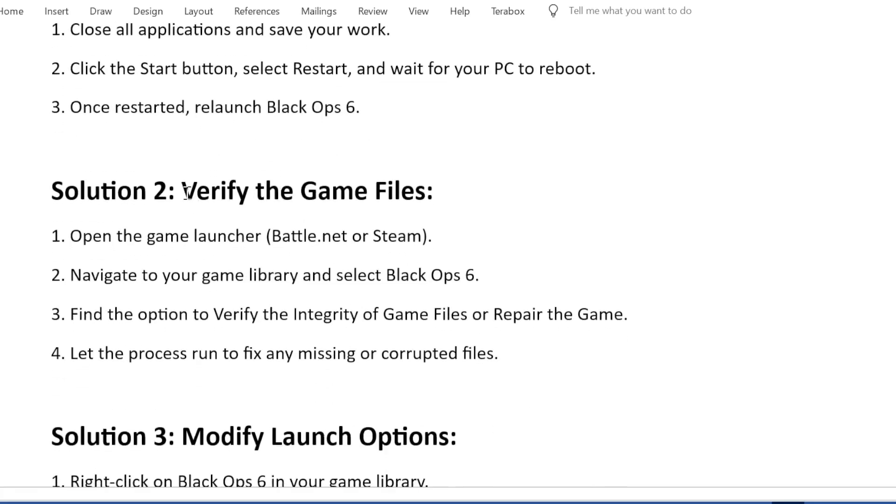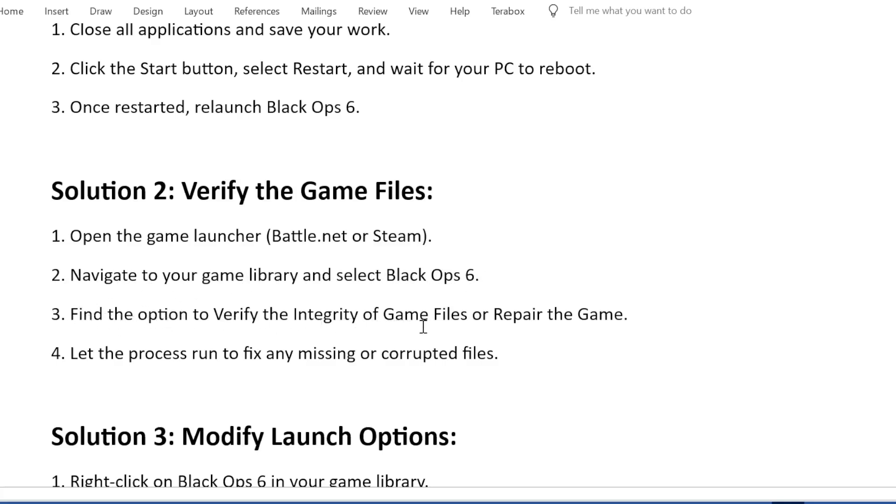Solution 2: Verify the game files. Open the game launcher (Battle.net or Steam). Navigate to your game library and select Black Ops 6. Find the option to verify the integrity of game files or repair the game. Let the process run to fix any missing or corrupted files.